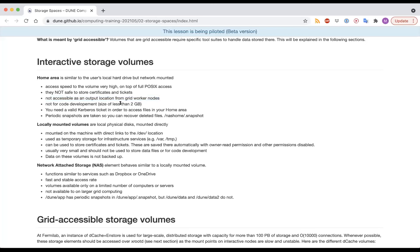The home area has a very limited quota, so you shouldn't do code development there, but you can put scripts there since they're just kilobytes. You need a valid Kerberos ticket to access files in your home area. Periodic snapshots are taken so you can recover deleted files by checking /nas/home/.snapshot. There is a limit on snapshot size, so it won't go back 12 months, but it should go back at least 24 hours.